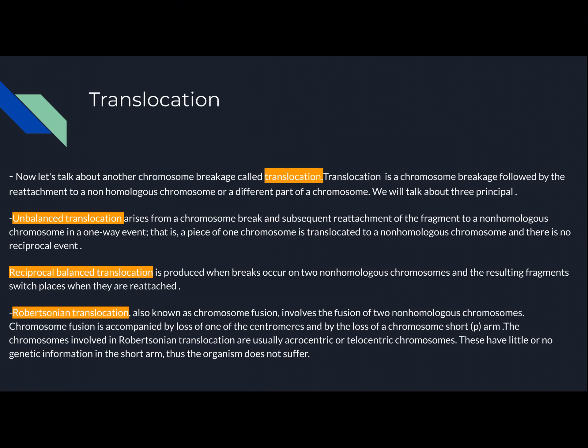A reciprocal balanced translocation is kind of the opposite — there is a reciprocal event. Essentially, there are breaks on two non-homologous chromosomes and the resulting fragments switch places, so it's a reciprocal event.